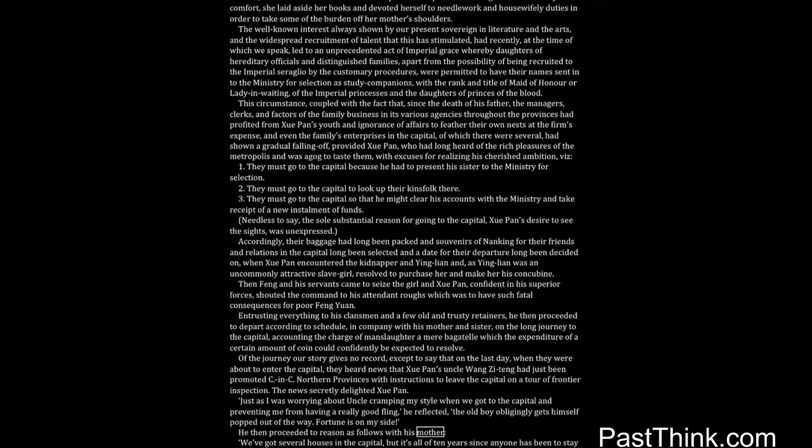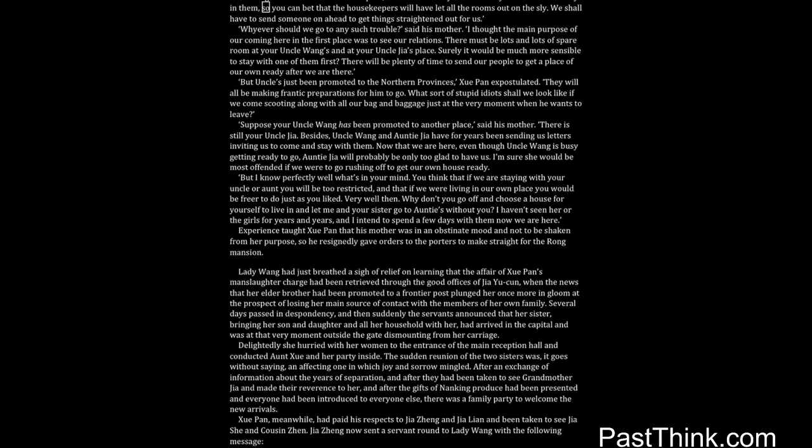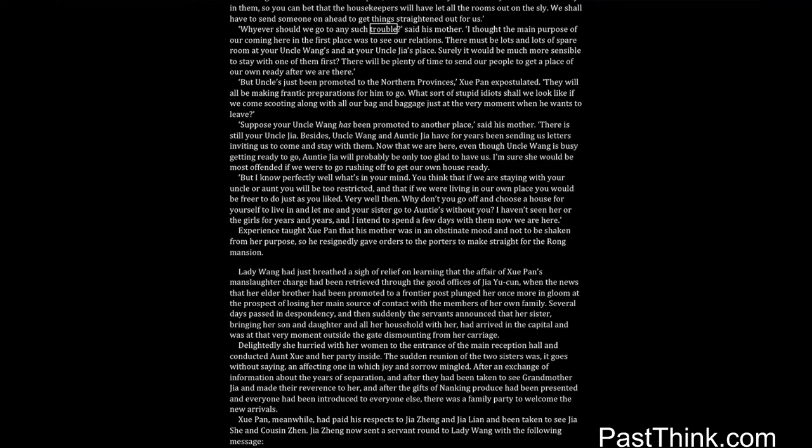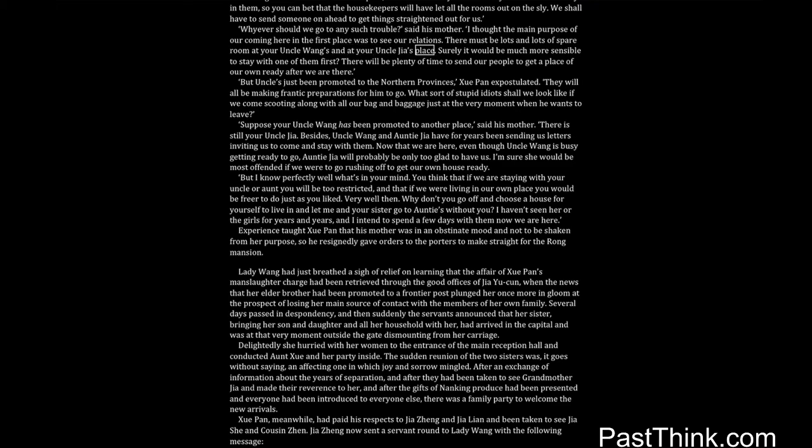Of the journey our story gives no record, except to say that on the last day when they were about to enter the capital, they heard news that Shwe Pan's uncle Wang Ziting had just been promoted to CNC northern provinces with instructions to leave the capital on a tour of frontier inspection. The news secretly delighted Shwe Pan. Just as I was worrying about uncle cramping my style when we got to the capital and preventing me from having a really good fling, he reflected, the old boy obligingly gets himself popped out of the way. Fortune is on my side. He then proceeded to reason as follows with his mother: We've got several houses in the capital, but it's all of ten years since anyone has been to stay in them. So you can bet that the housekeepers will have let all the rooms out on the sly. We shall have to send someone on ahead to get things straightened out for us. Why ever should we go to any such trouble? said his mother. I thought the main purpose of our coming here in the first place was to see our relations. There must be lots and lots of spare room at your uncle Wang's and at your uncle Jia's place. Surely it would be much more sensible to stay with one of them first. There will be plenty of time to send our people to get a place of our own ready after we are there.